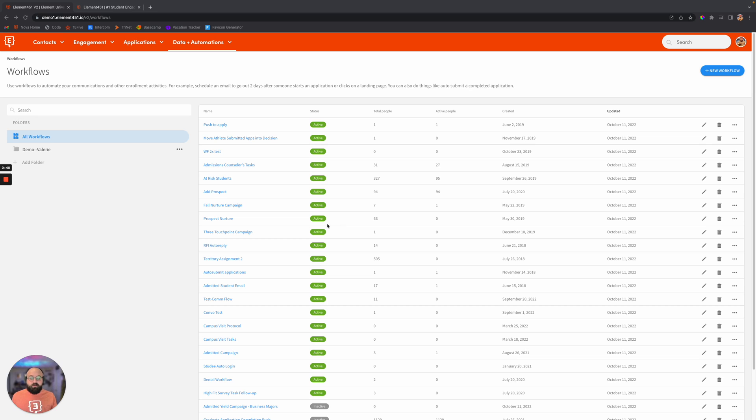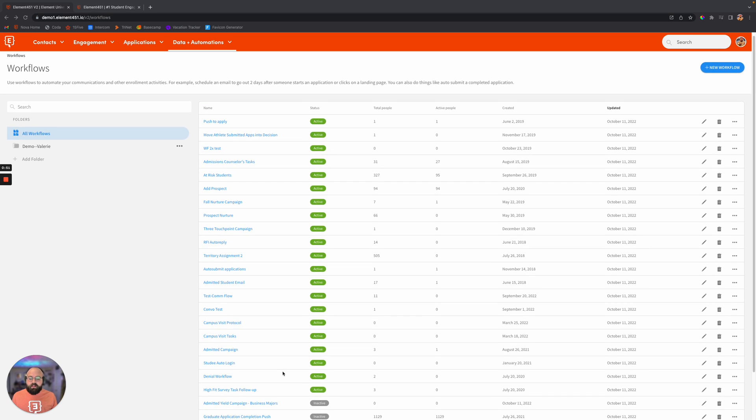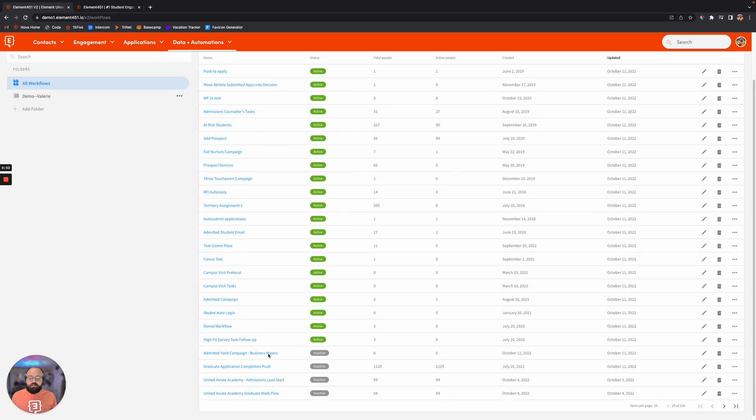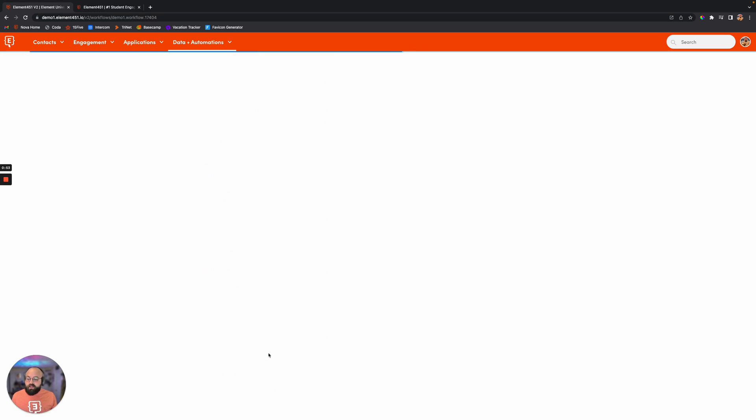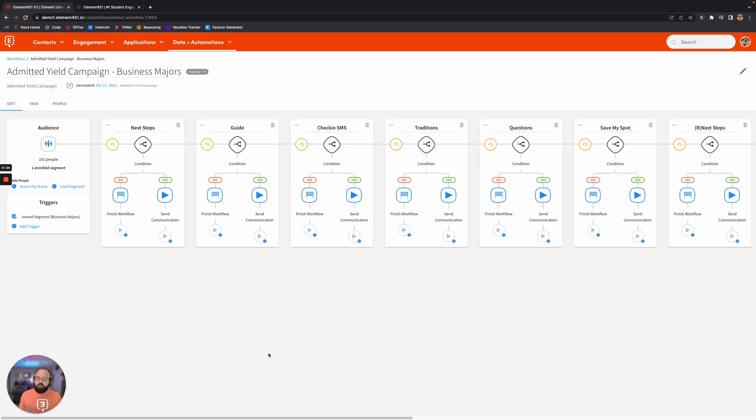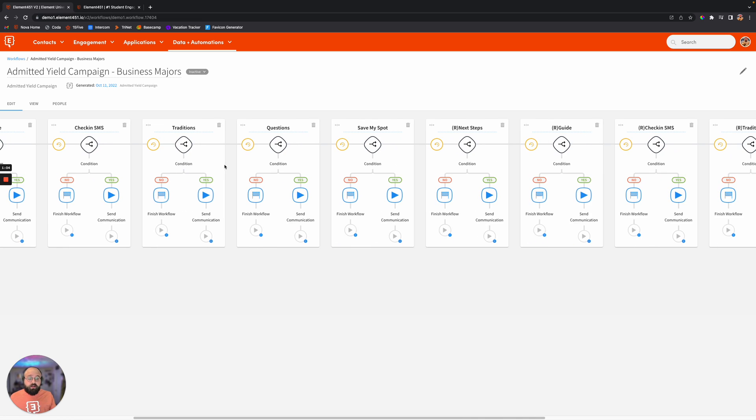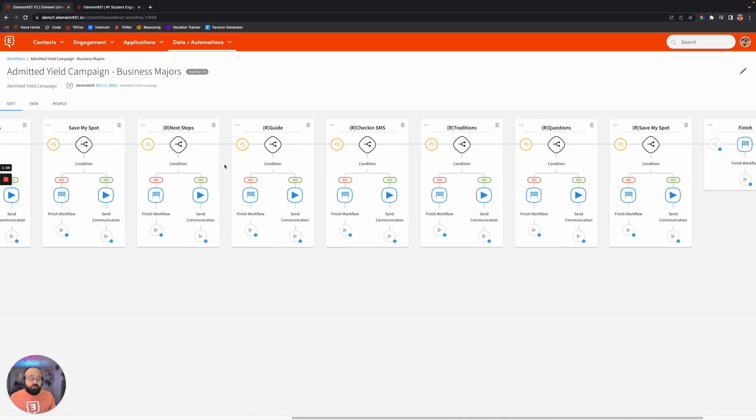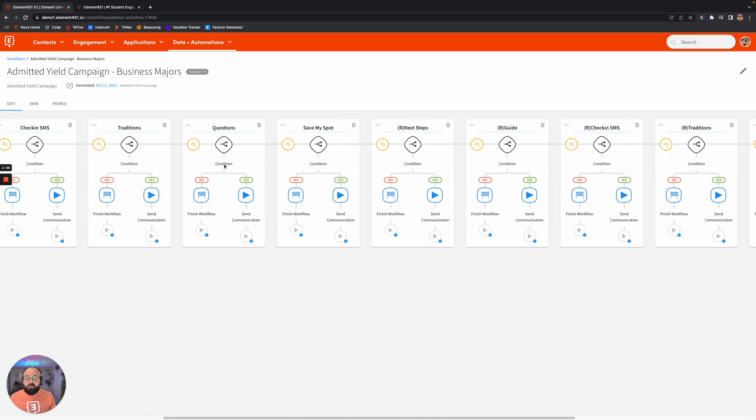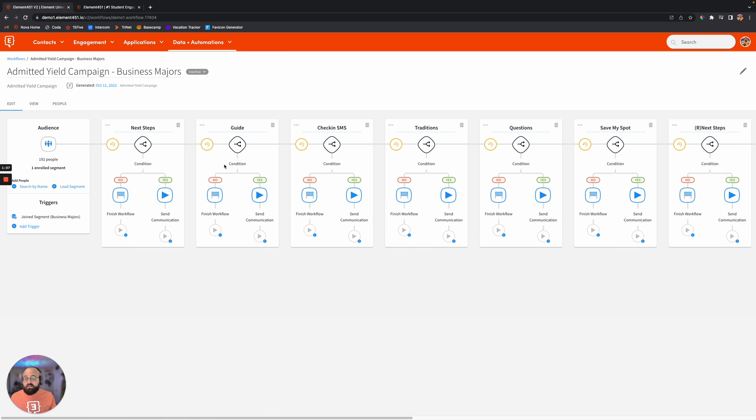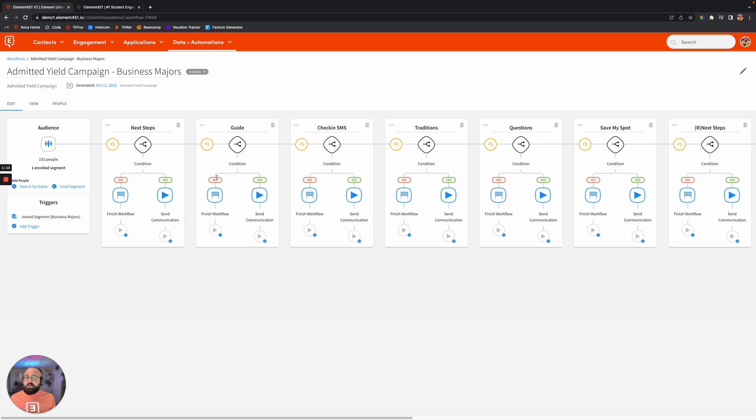And I know the first thing that probably pops into your mind is drip campaigns, which of course we do really well. We do a fantastic job at taking these communications, creating them, making them personalized, and then automating them for as long as you want to go through a process. So right here, you can see we have an admitted yield campaign, right? Because we want to manage that melt and make sure that the students that are admitted actually show up on campus come their start date.